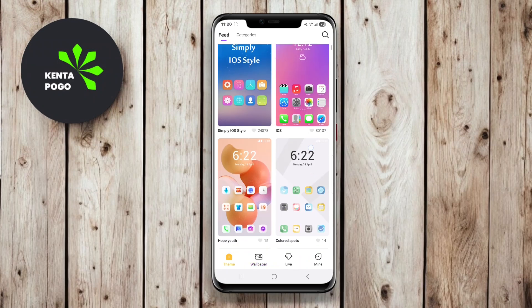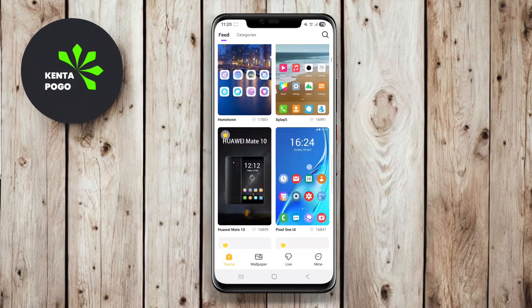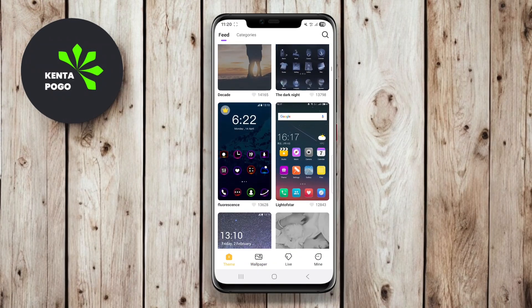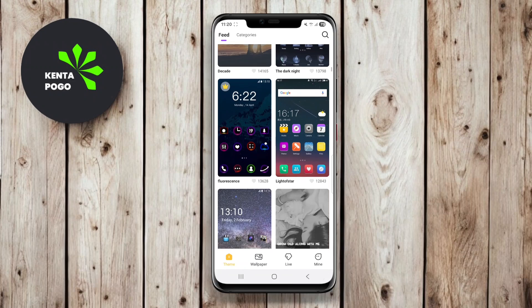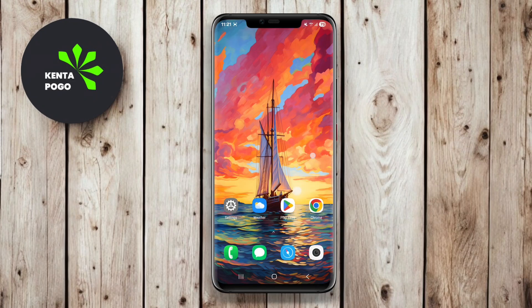Thanks for watching. We hope this overview of M Launcher, O Launcher, and Super N Launcher helps you find the perfect launcher to enhance your Android experience. See you next time, and happy customizing.